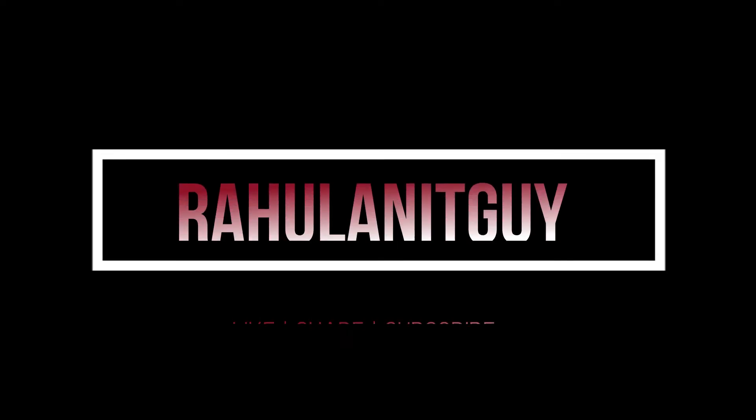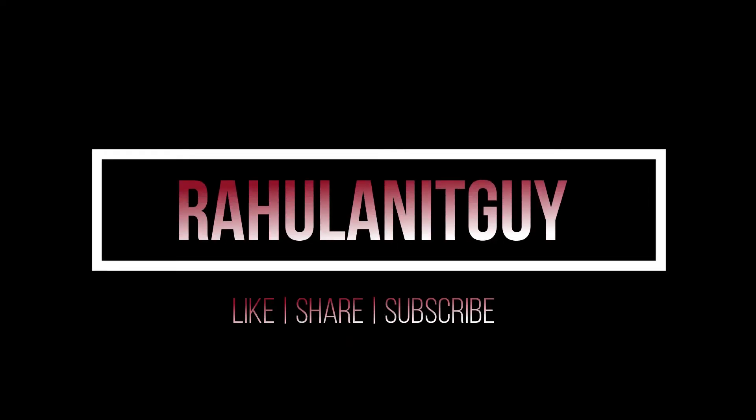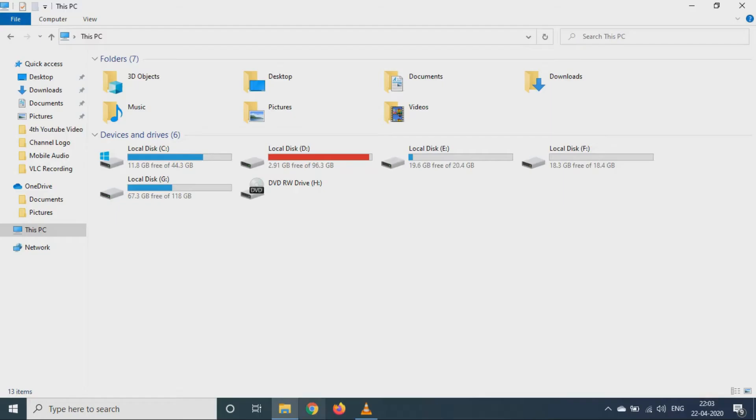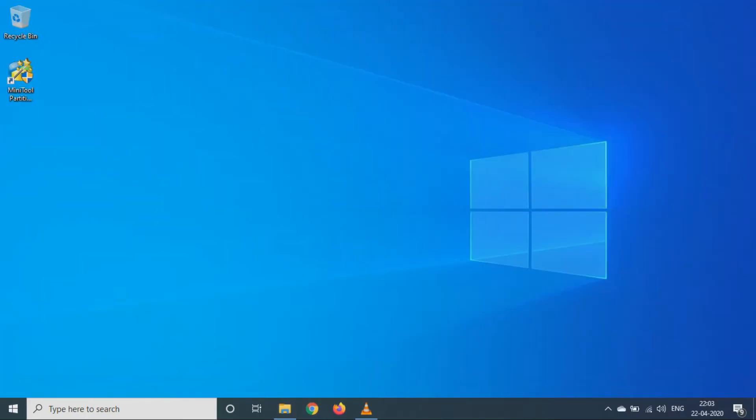Hello everyone, I hope you all are doing well. Welcome to my YouTube channel Rahul and IT Guide. In this video I will show you how you can easily increase disk space of C drive.